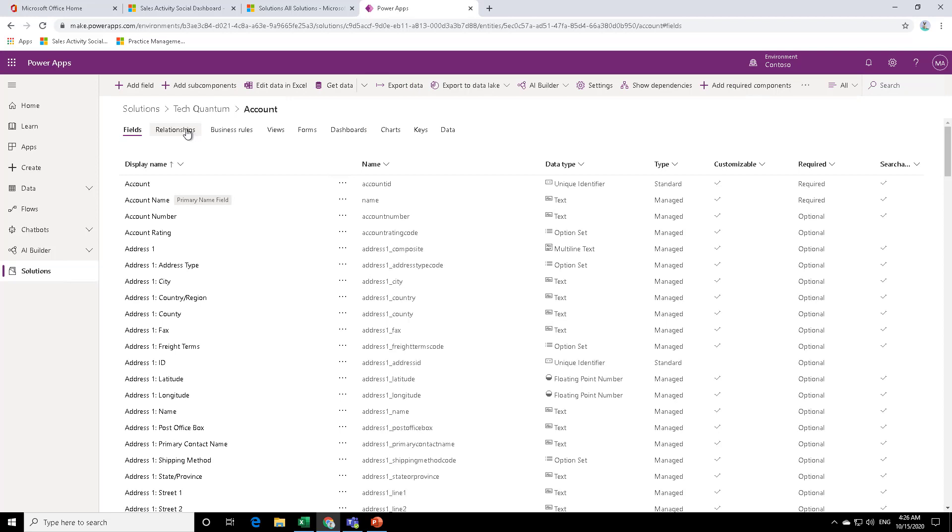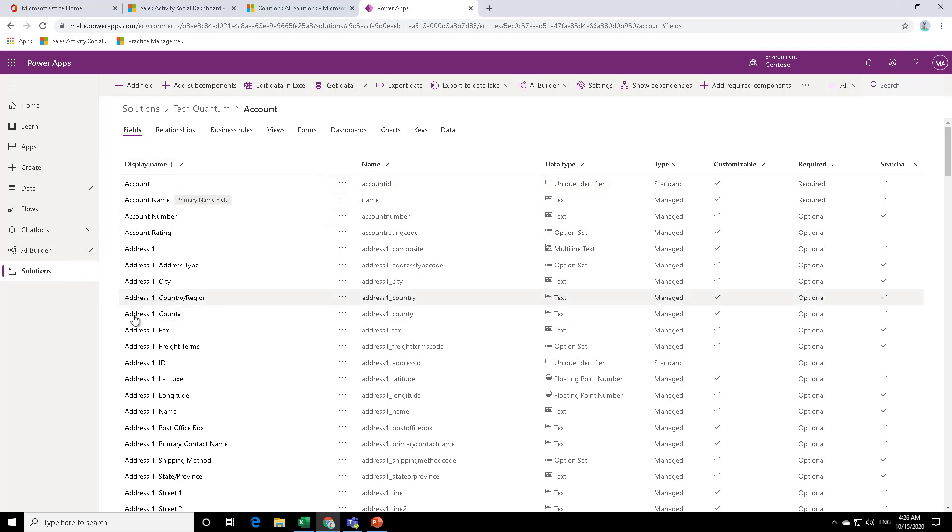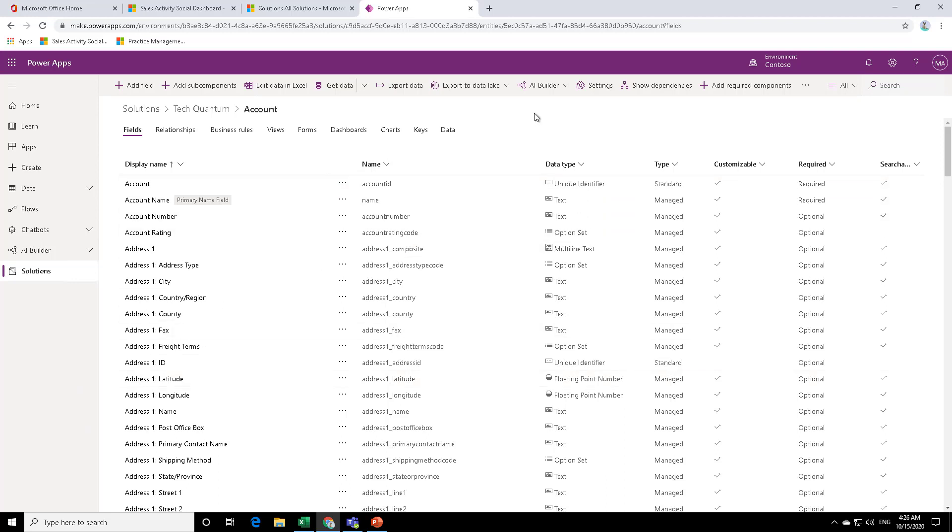And as I said, when you start working on something, it's better that you only add those things or those fields or elements that you require to work on rather than adding all the fields and all the elements as shown over here. Now, in this particular environment, it's almost the same as the classic, but the look and feel is a little different.